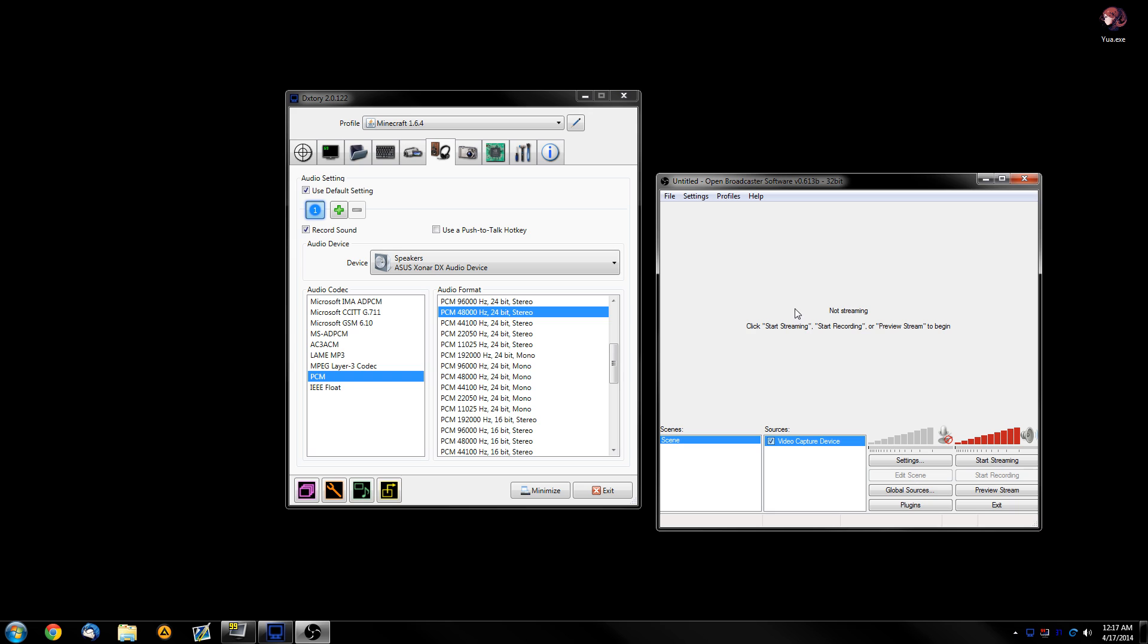So yeah, that's basically it. Those are all the settings that you need to worry about. Again, if you have any more questions, just post them in the thread in the description of this video. And I will answer any questions you have, basically. So, this is the Vampire signing off.